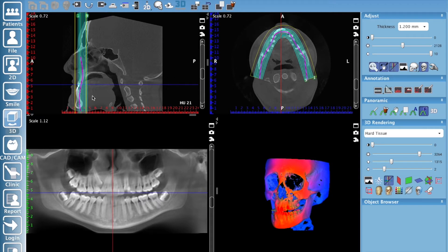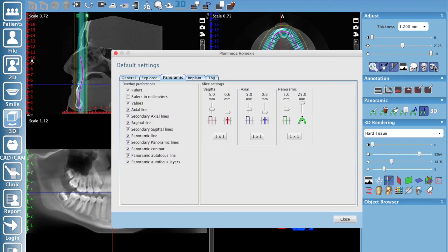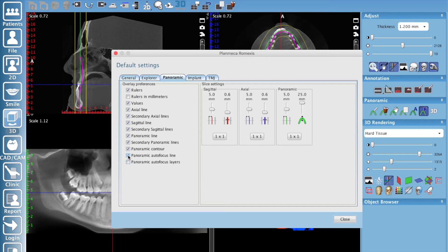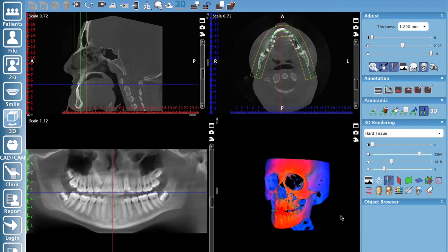You'll see these lines with your layers and layer lines. You can turn those off if they're impeding your vision — that's under the wrench icon, which is your default views. Click on that, make sure you're on the panoramic tab, and you'll see auto focus, layers, and line. If you hit layers it turns them off so you can see a little better. Click the autofocus line and that's gone as well. That's how I set up my default settings in Romexis for the panoramic sub-module.